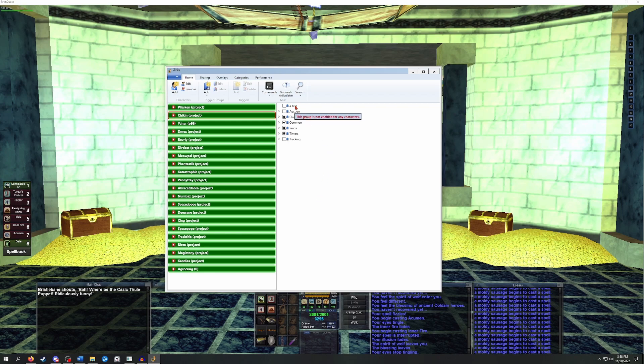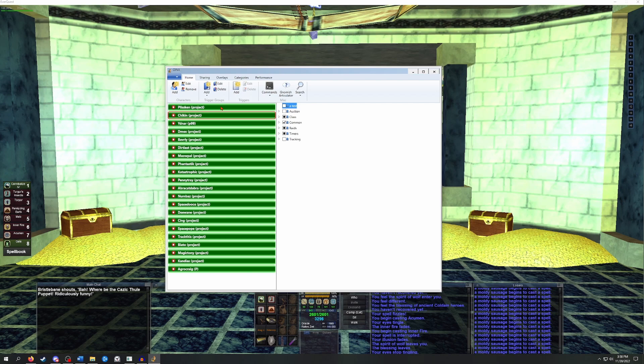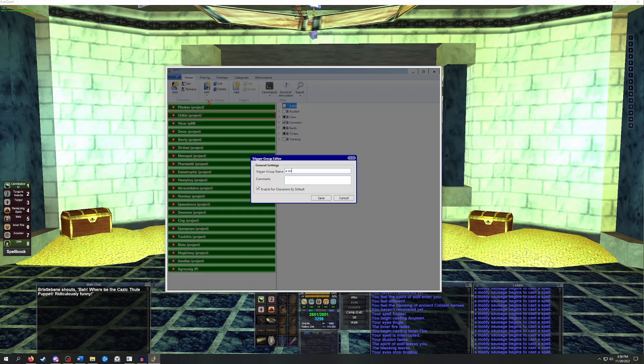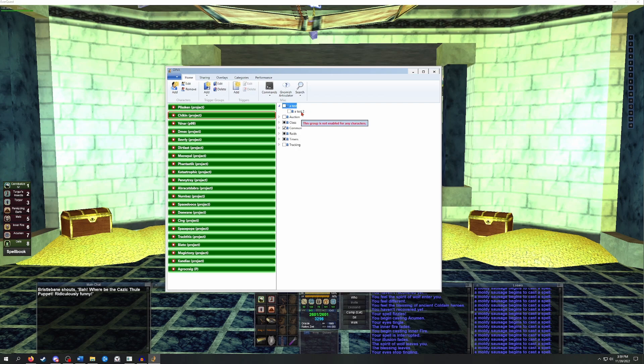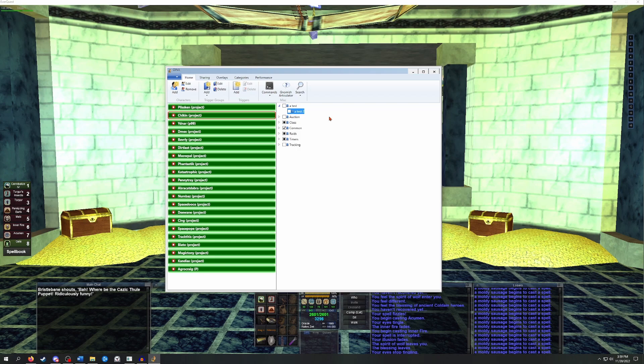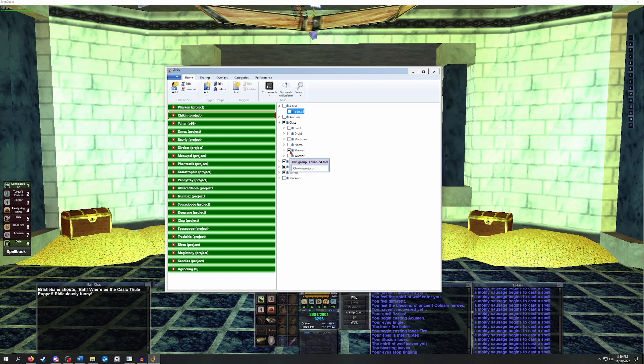You can now see there's a new top level group called A test. If we want to add an additional group into that new folder that we just created, you can just select it, go up to that dropdown again, and then add to select group. So we'll do that and we'll just call this one A test too. Now if we expand this top level group that we created, you're going to see a second group listed kind of like a subfolder. Groups are a great way to organize the various triggers that you want to use. It's also the only way to turn triggers on and off for a character. You can see under my classes folder, I have a bunch of different classes picked, but for chicken I only have shaman selected since those will be the only ones that apply to him.